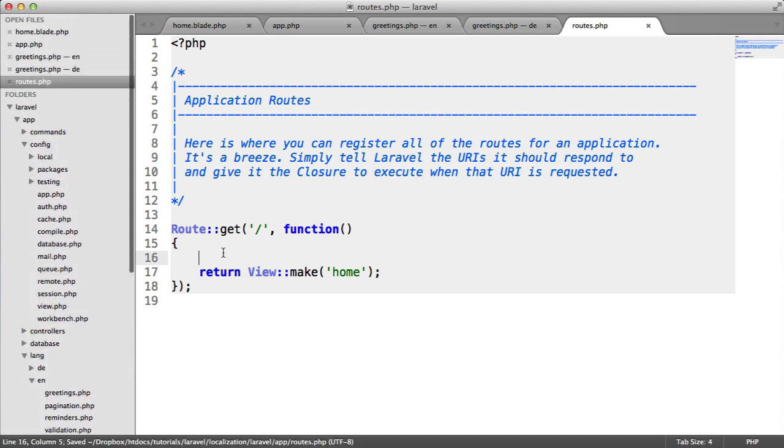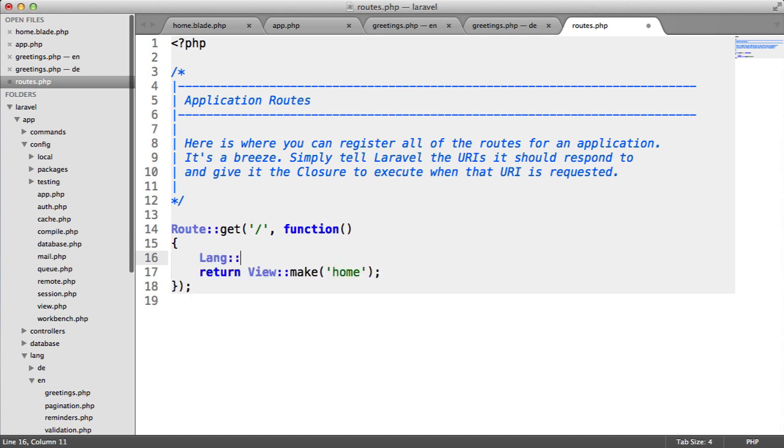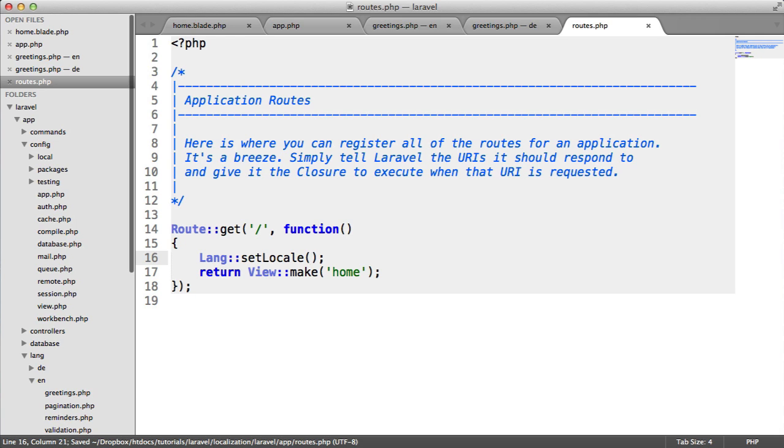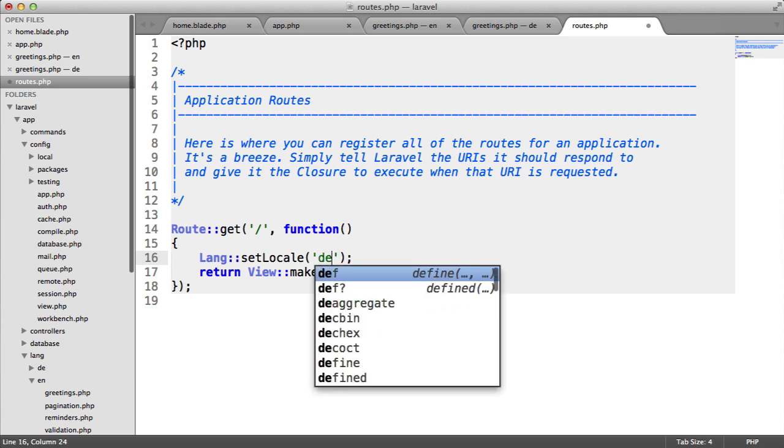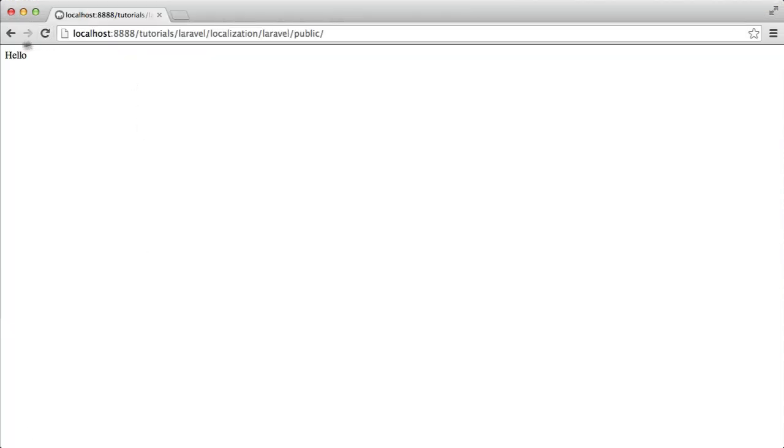Depending on where this is coming from, it could be from a session or cookie that's been set or the user's preference. Here we'll say Lang setLocale just to test. We'll put it inside of our view and choose the locale. Obviously in this case, we've got two folders, DE and EN. So I'm going to choose DE.